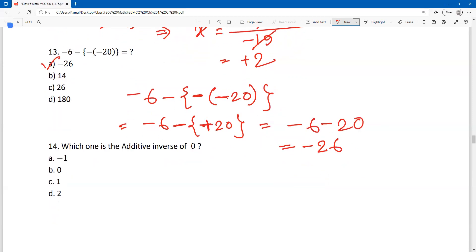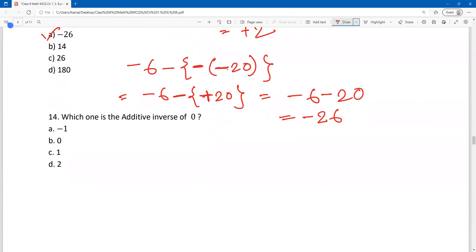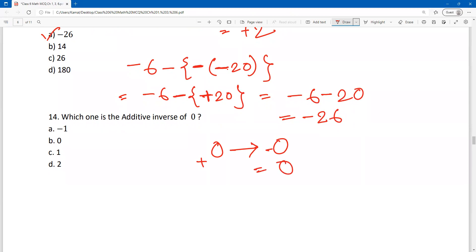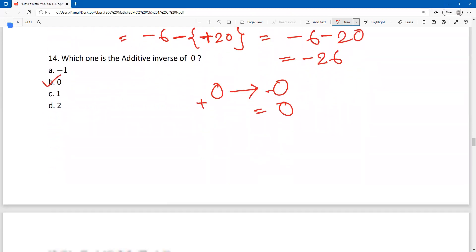Now dear students, next question: which one is the additive inverse of 0? Zero's additive inverse is always 0, because plus 0 and minus 0 are both 0. So 0's additive inverse is always 0; we don't need to give any positive or negative sign.